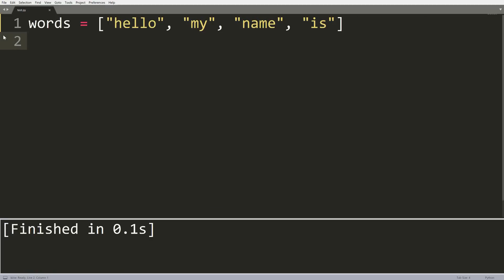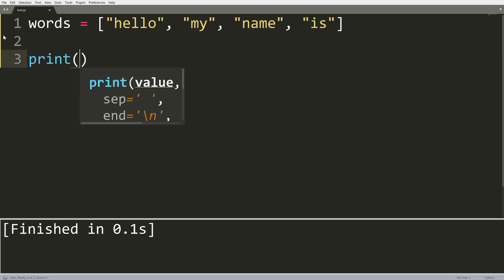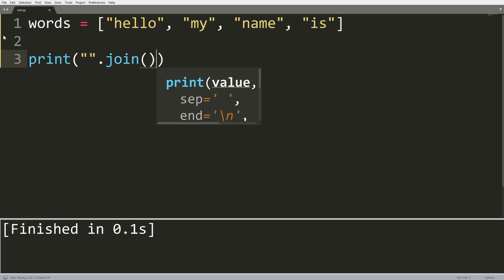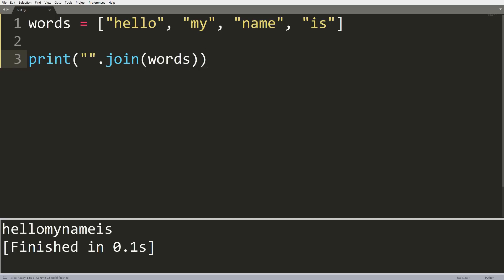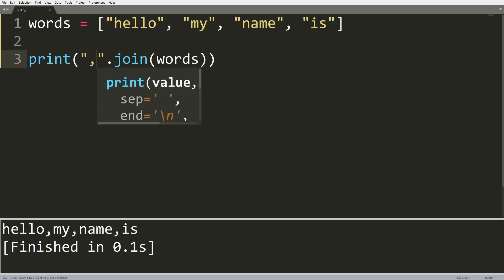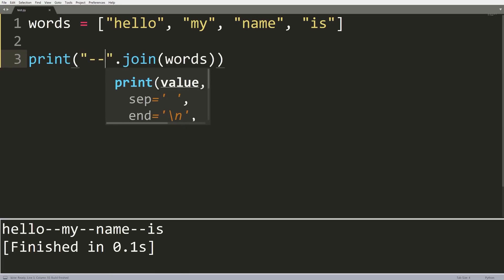This next trick is called dot join. It's extremely useful when we have a list of words and we want to concatenate them into one string. Instead of a for loop concatenation, all we need is: ', '.join(words). This takes all the words and concatenates them using whatever string is on the left-hand side as the separator. So we can get 'Hello, my name is Tim' with commas. We can use any separator we want, like two dashes, and that's how dot join works.